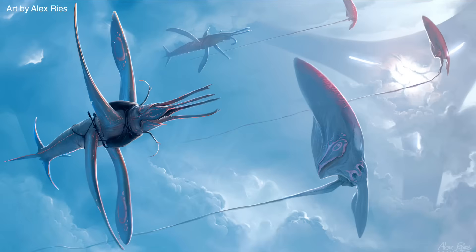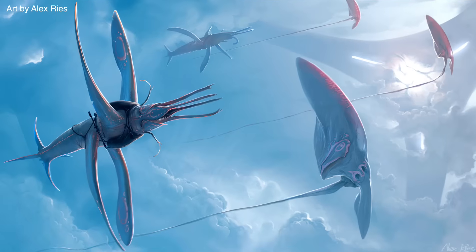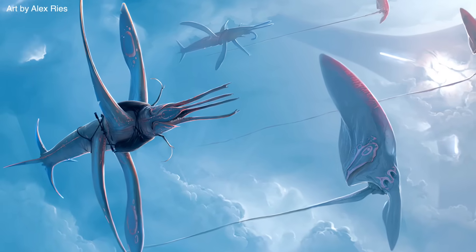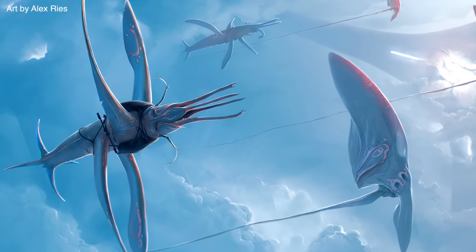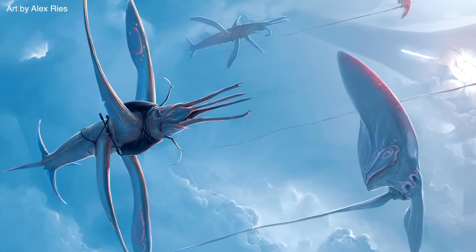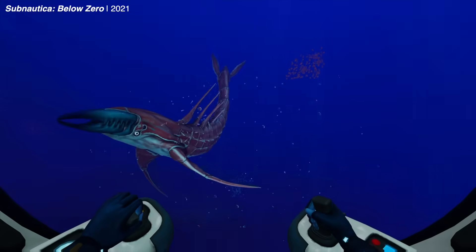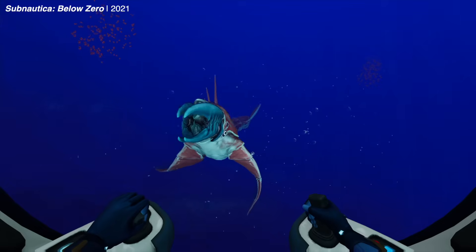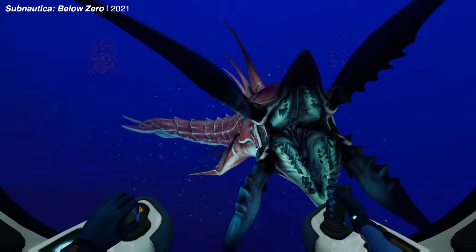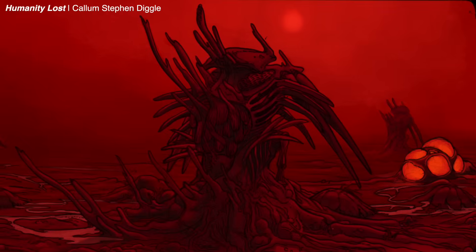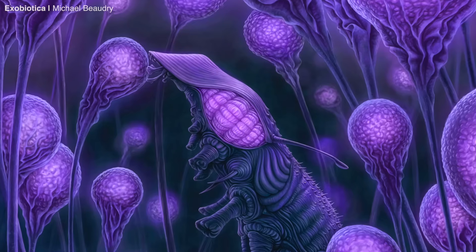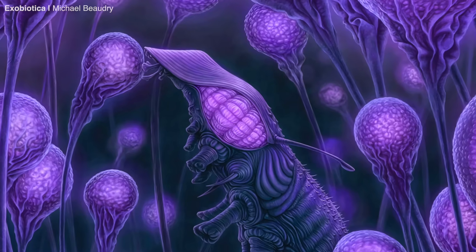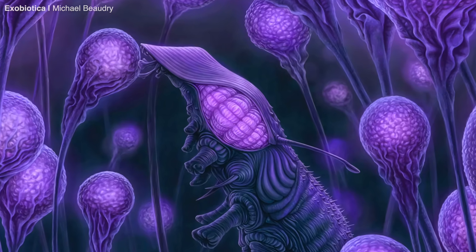Speculative evolution, or speculative biology, can be defined as a genre focused on hypothetical scenarios in the evolution of life. Today, speculative evolution is everywhere — from video games, to graphic novels, to any of the hundreds of amazing online projects that explore worlds beyond our own.